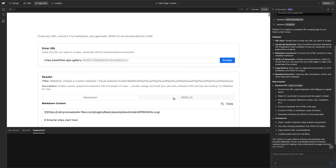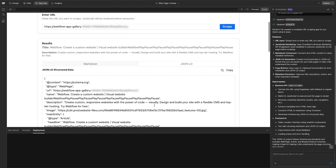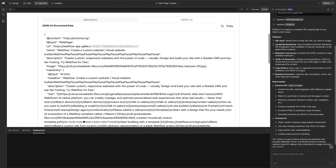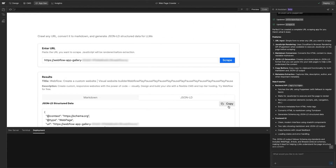And now I want JSON-LD, which I can copy and paste into a webpage and give it all the text. This is fantastic. I would copy this, go into my webpage, paste it, and it's done. LLMs can now more easily understand the copy that's there.